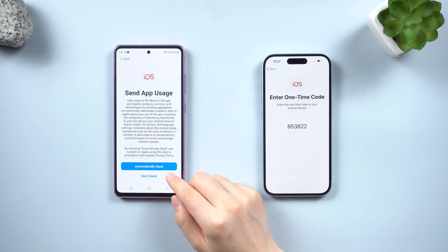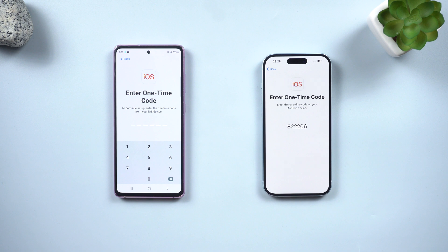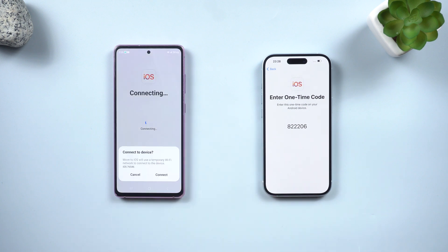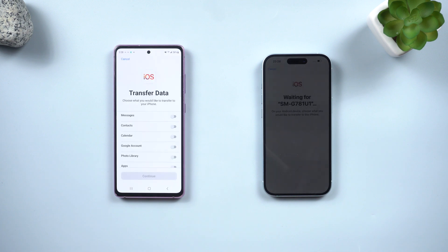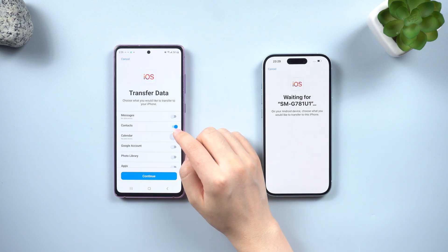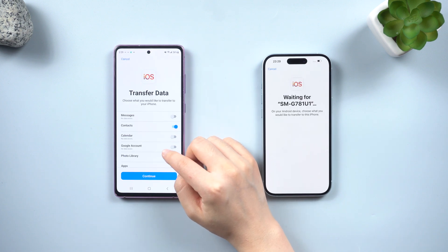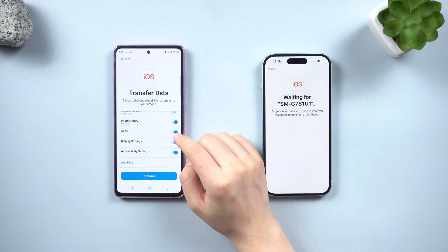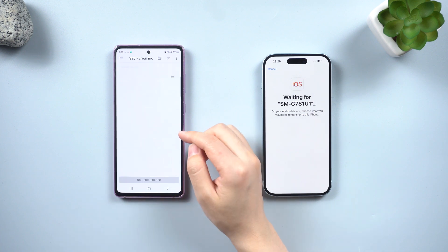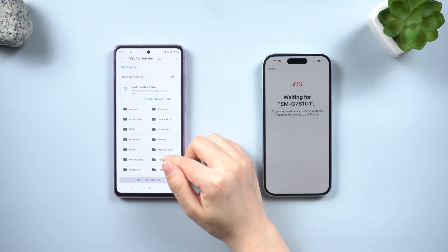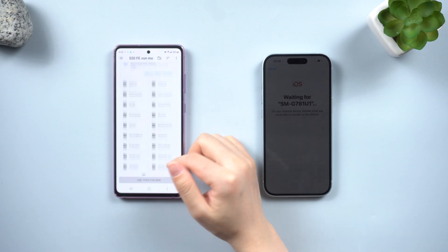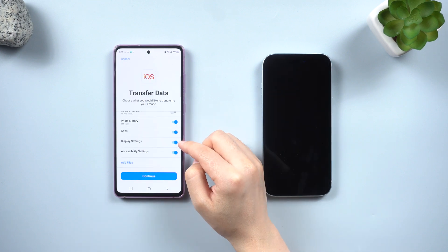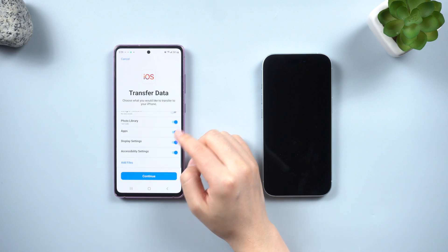On your Android phone, you will be prompted to enter a one-time code displayed on your iPhone. You will then see a list of files you can choose to transfer, including messages, contacts, photos, and even WhatsApp data. Select the files you need and tap Allow. If needed, you can use the Add Files option to select additional files that didn't appear automatically. Once you've made your selections, tap Continue to initiate the transfer process.